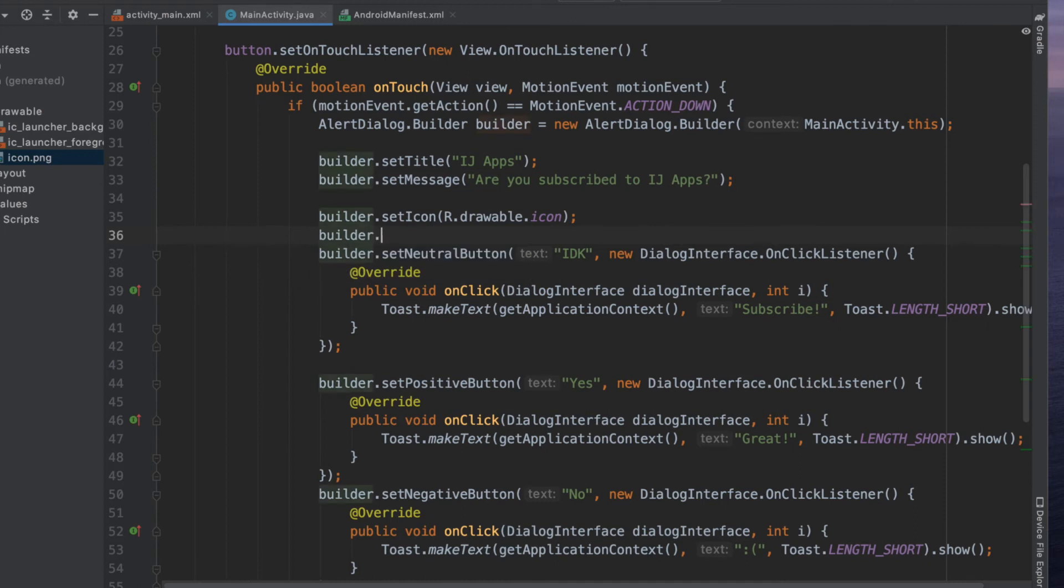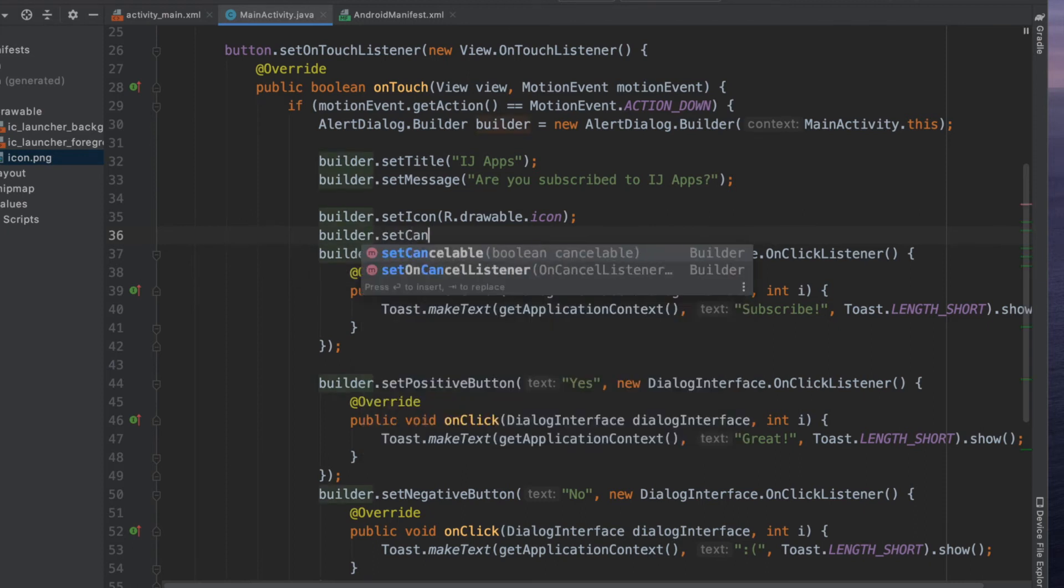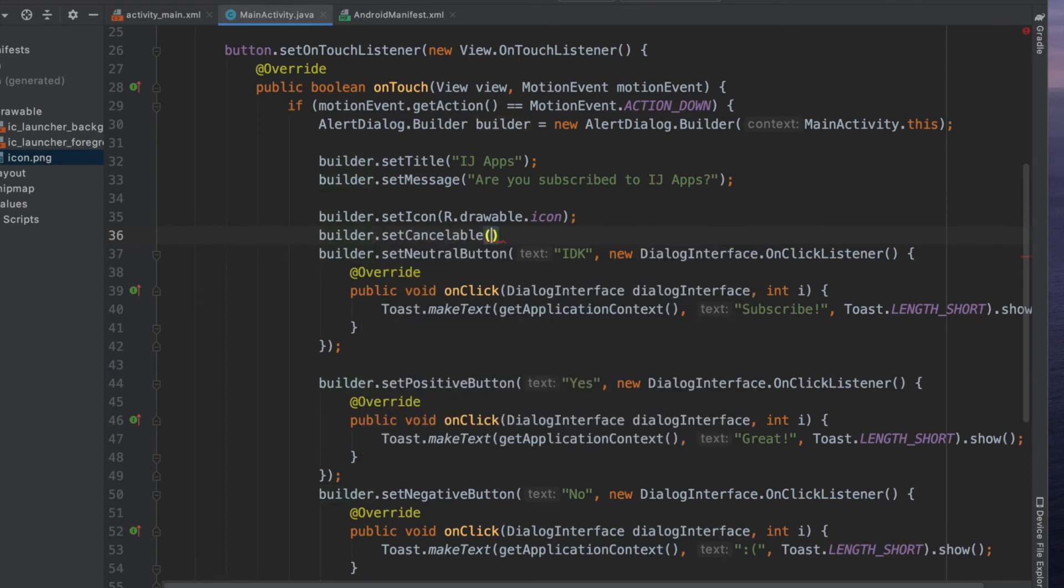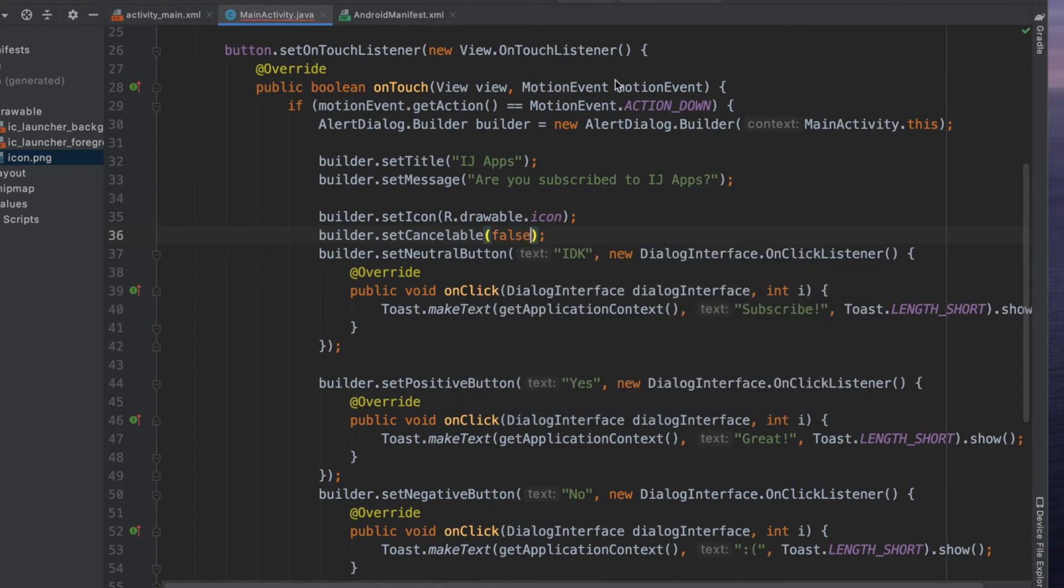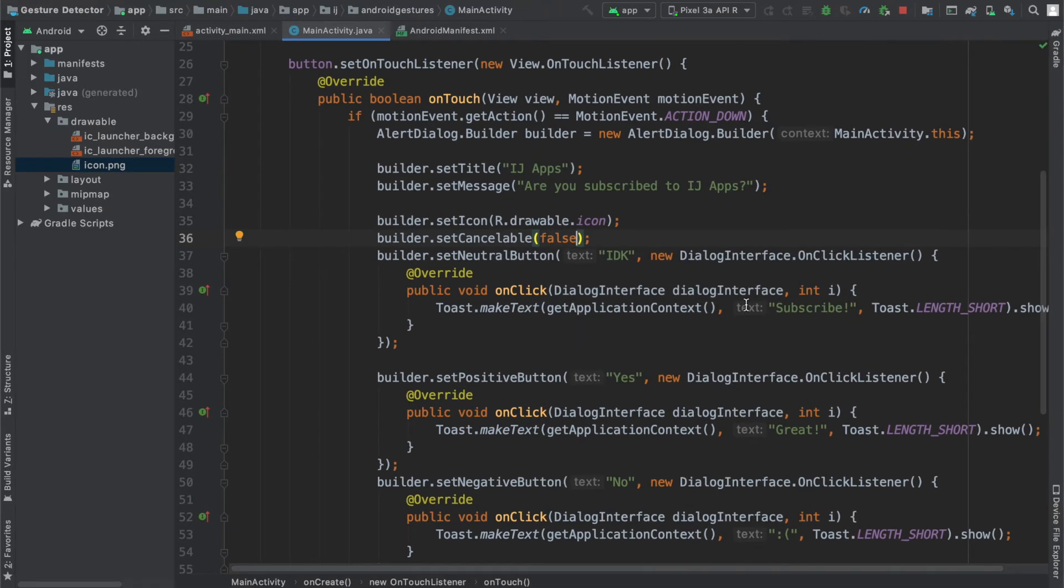It requires a boolean as a parameter, so right now by default it's true. I'm going to set that to false, and now when I run this, it's going to make it so that the user cannot tap outside the box to dismiss.